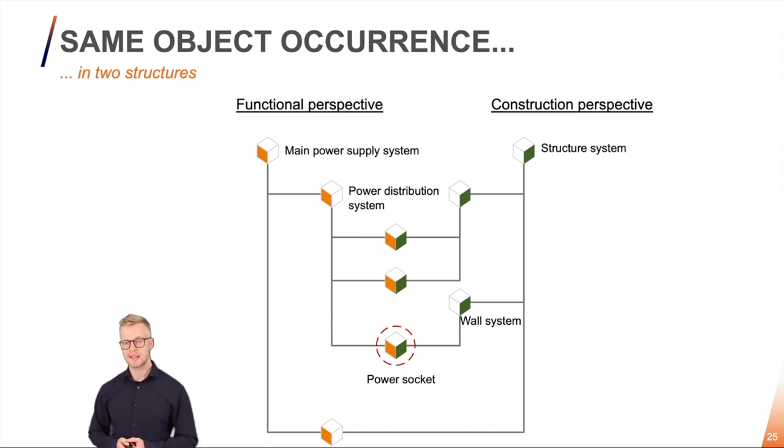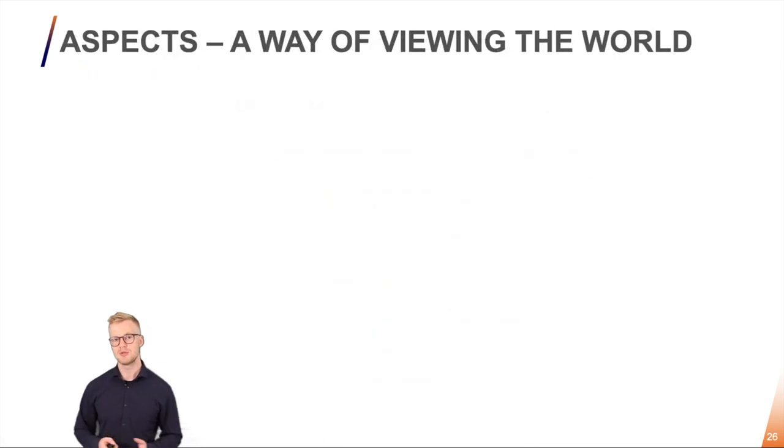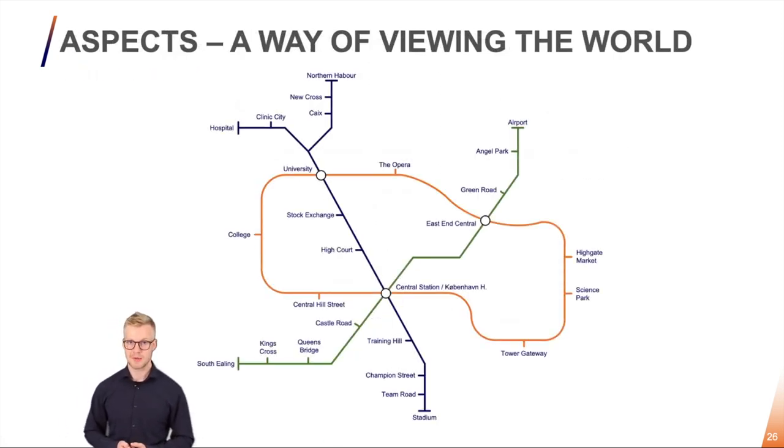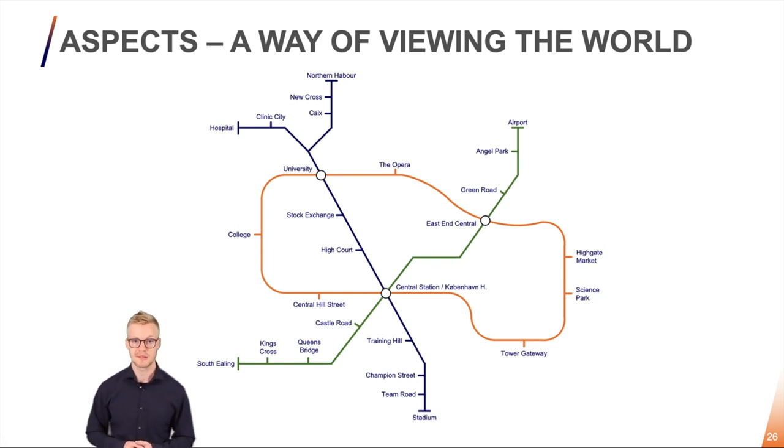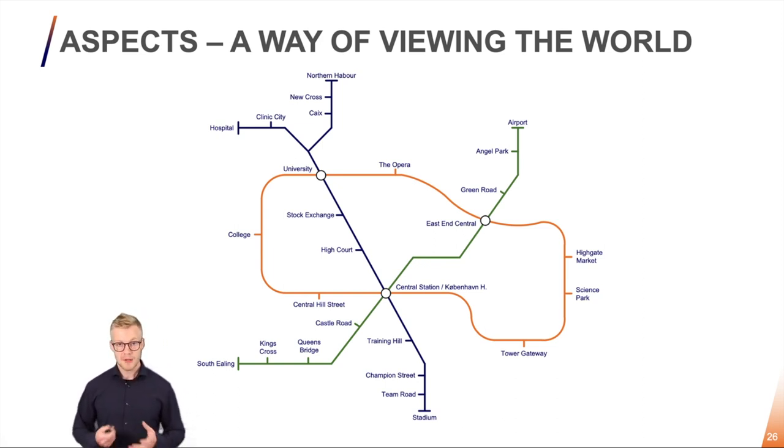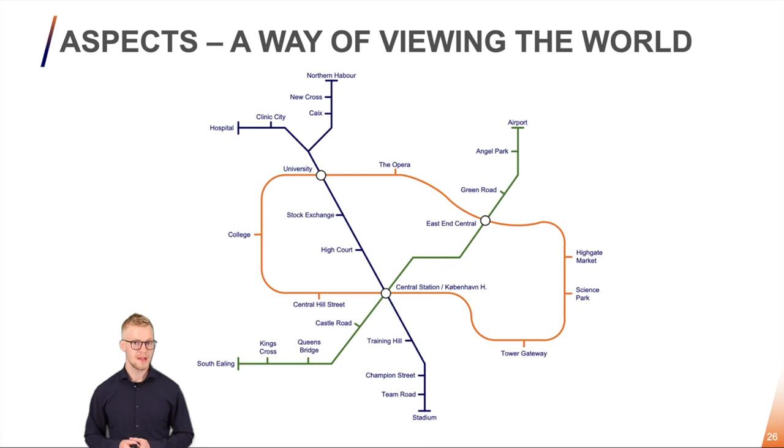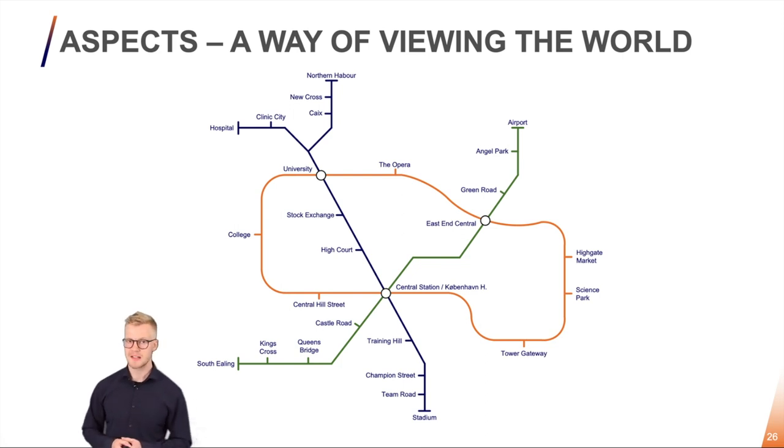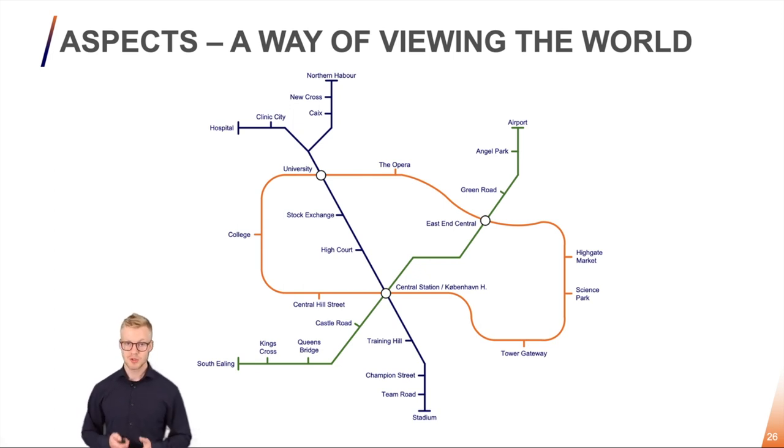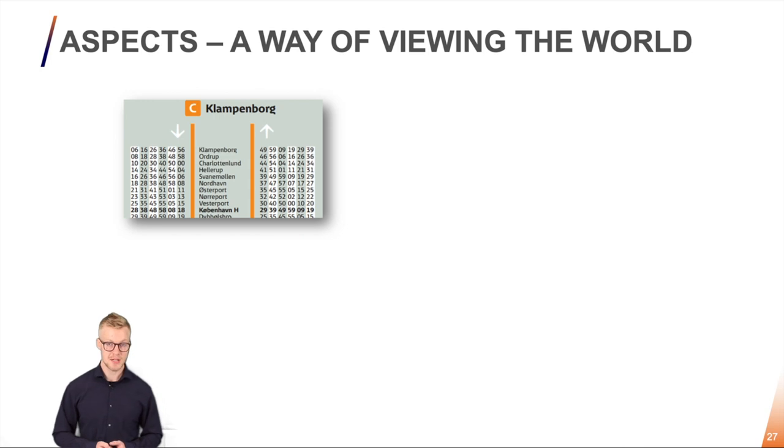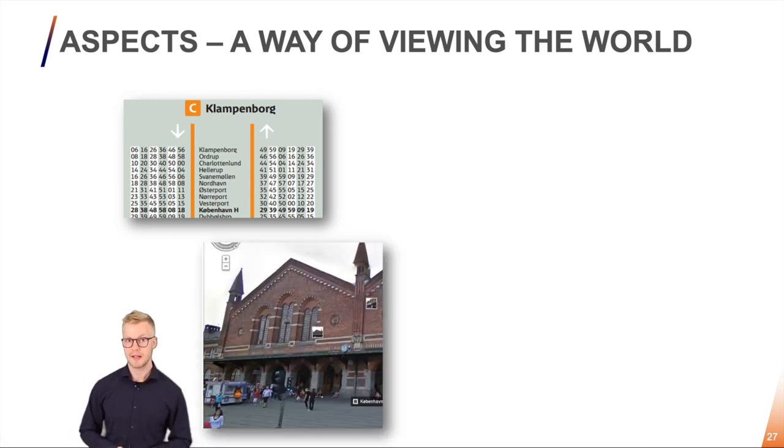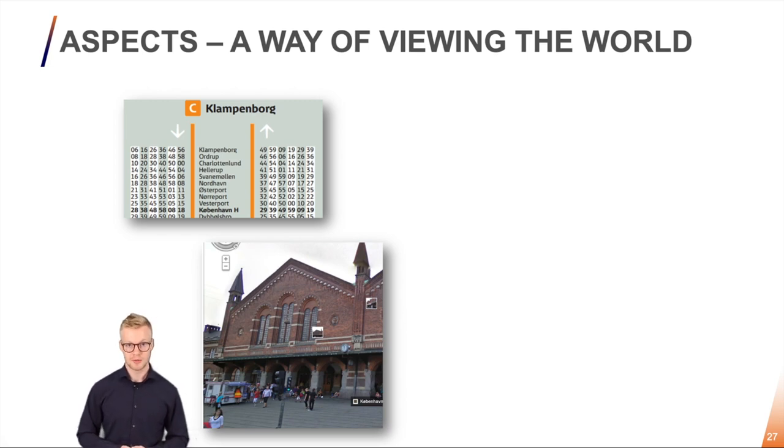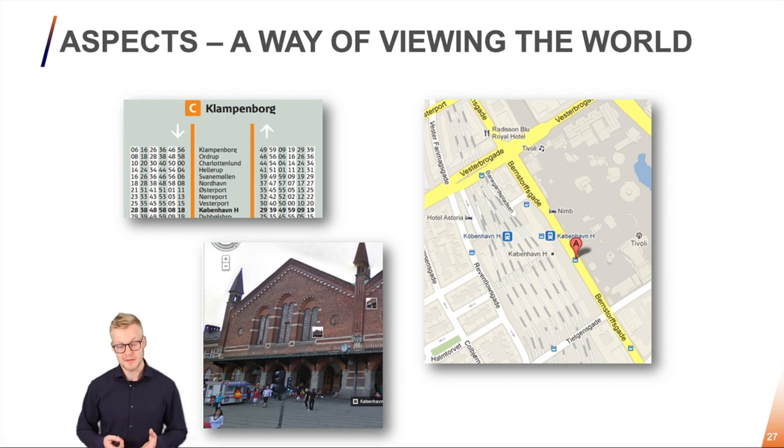Well in RDS we handle it by something called aspects and you're actually quite used to use aspects in your daily life. For example, here I have a model of the public transportation system in Denmark. This model here tells me where I need to be in order to get from point A to point B. It doesn't tell me anything about distance. It doesn't tell me anything about time but it's very good at communicating one thing and one thing only. If I want to know something about time I have to look at a timetable. If I want to know how things look I will look at a picture and if I want to know how to get there I need to look at Google Maps. These are all aspects point of view of the same kinds of system.